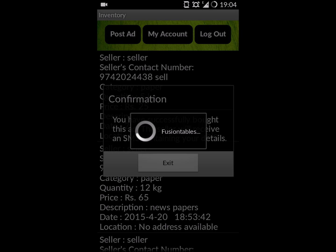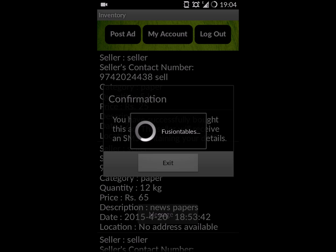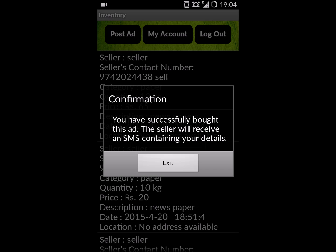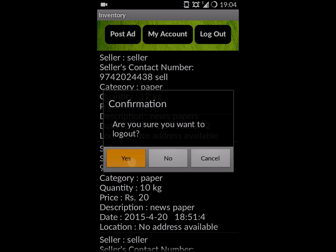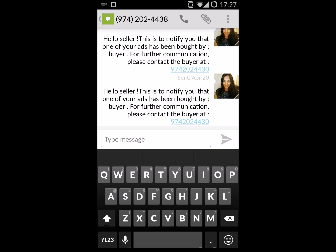An SMS is sent to the seller. The message is sent to the seller with the buyer's contact details.